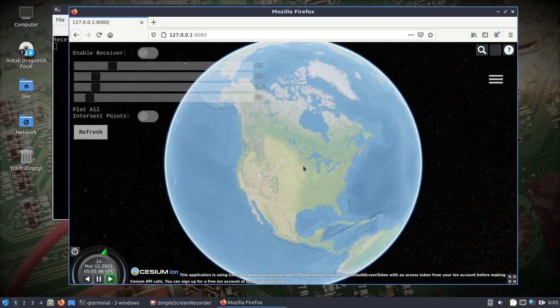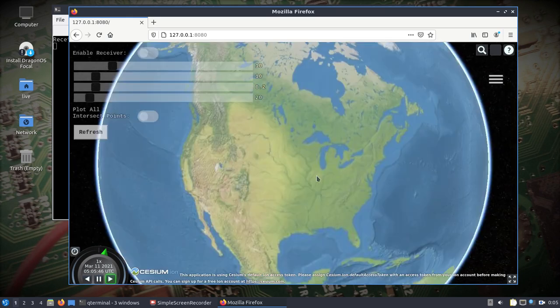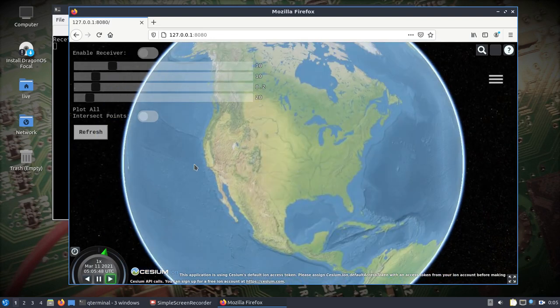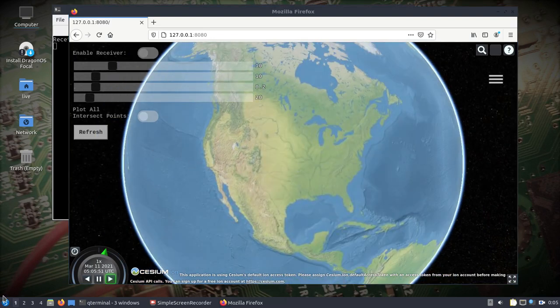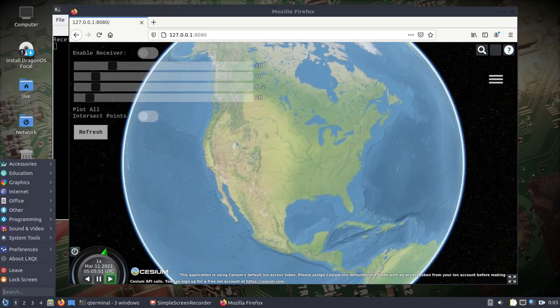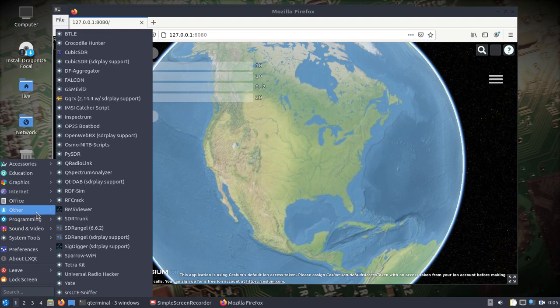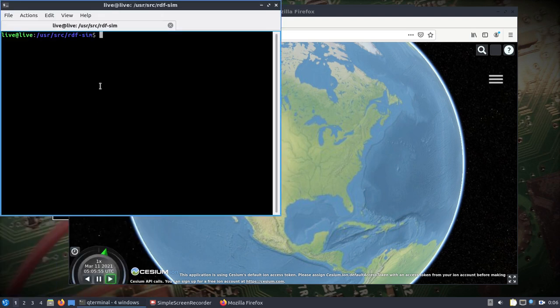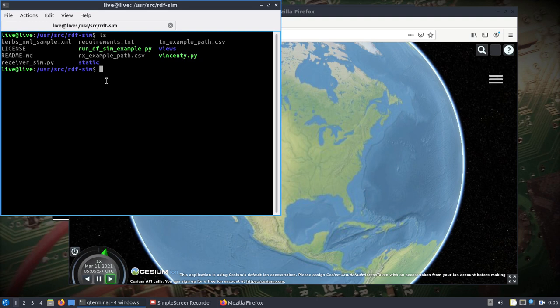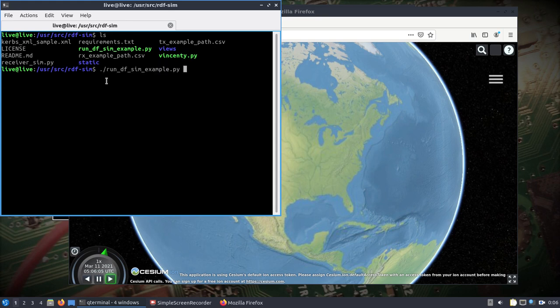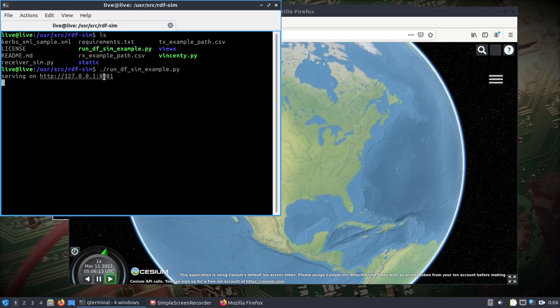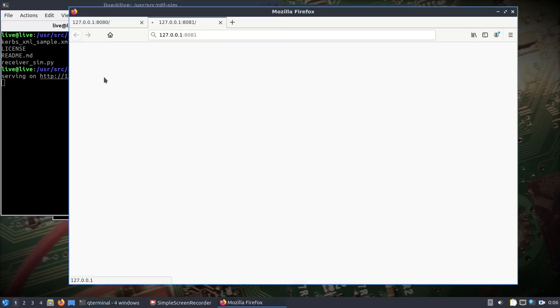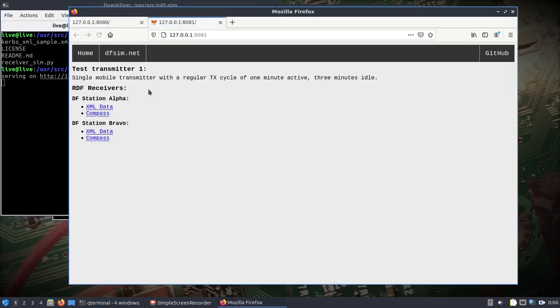Something else I'll show that's built into here is RDF simulator or RDF sim. This is something you can do if you don't have any SDRs and you just want to mess around. We'll run this and it's going to start up on port 8081. I'll open it in another browser.